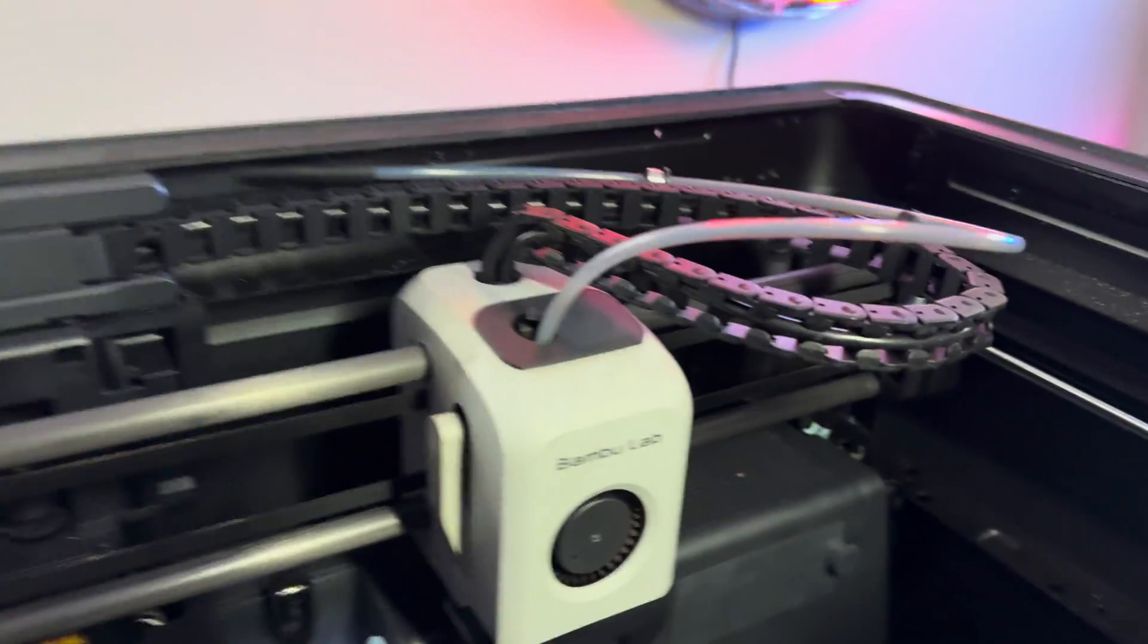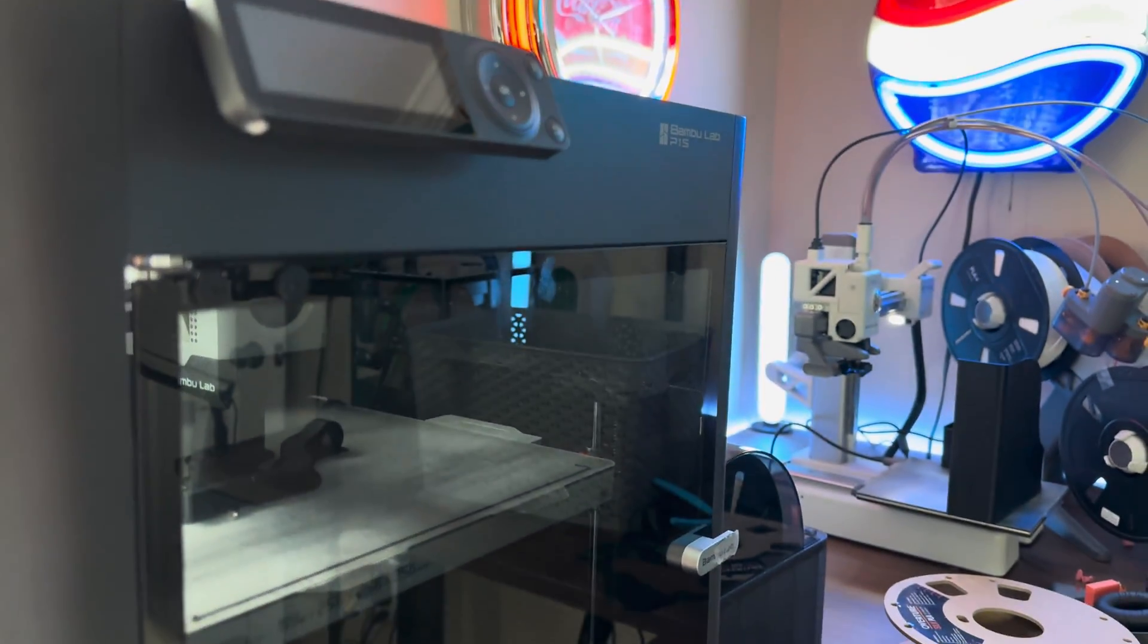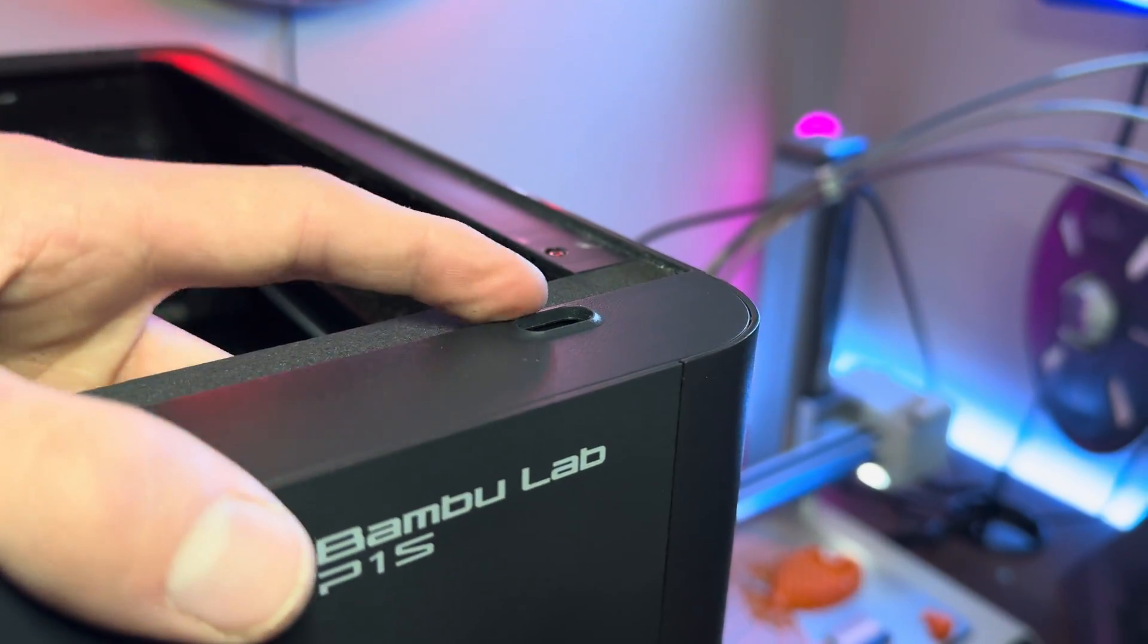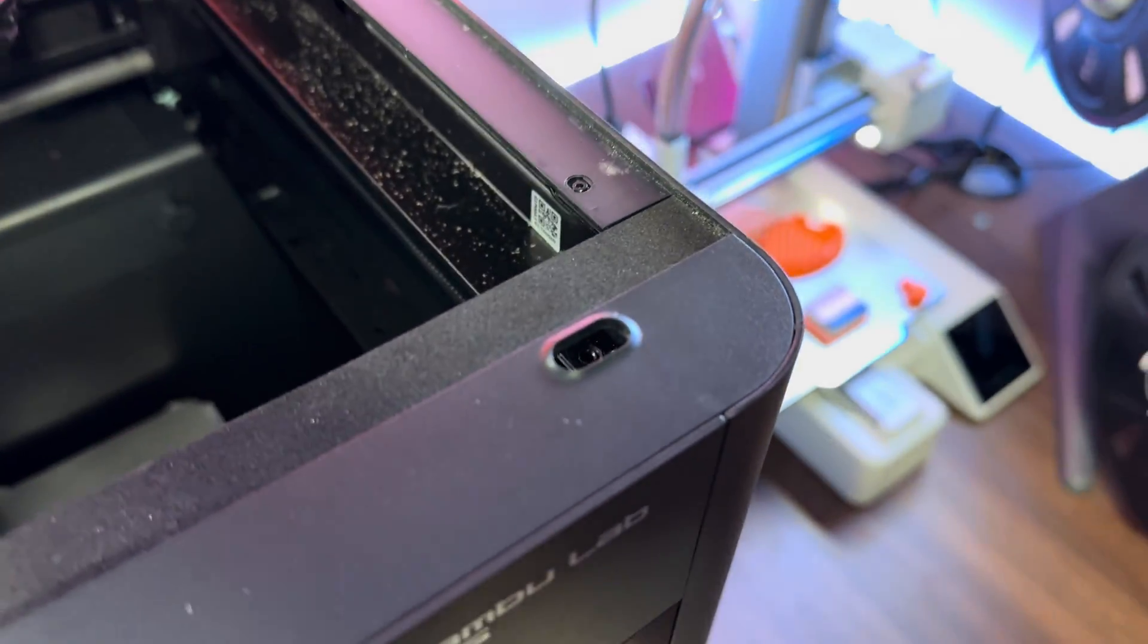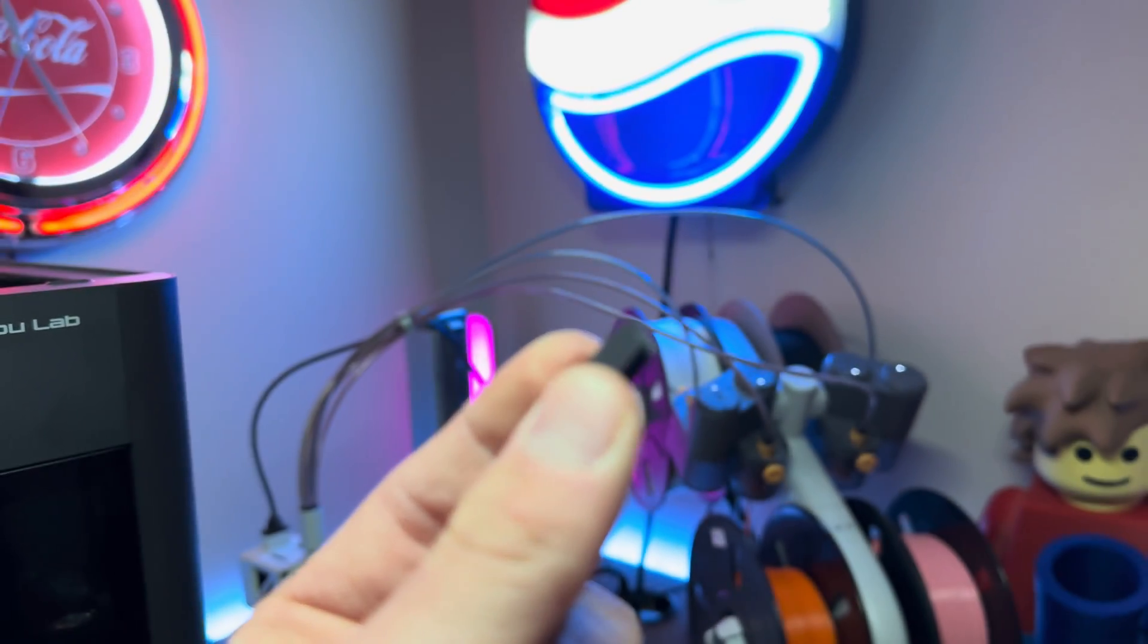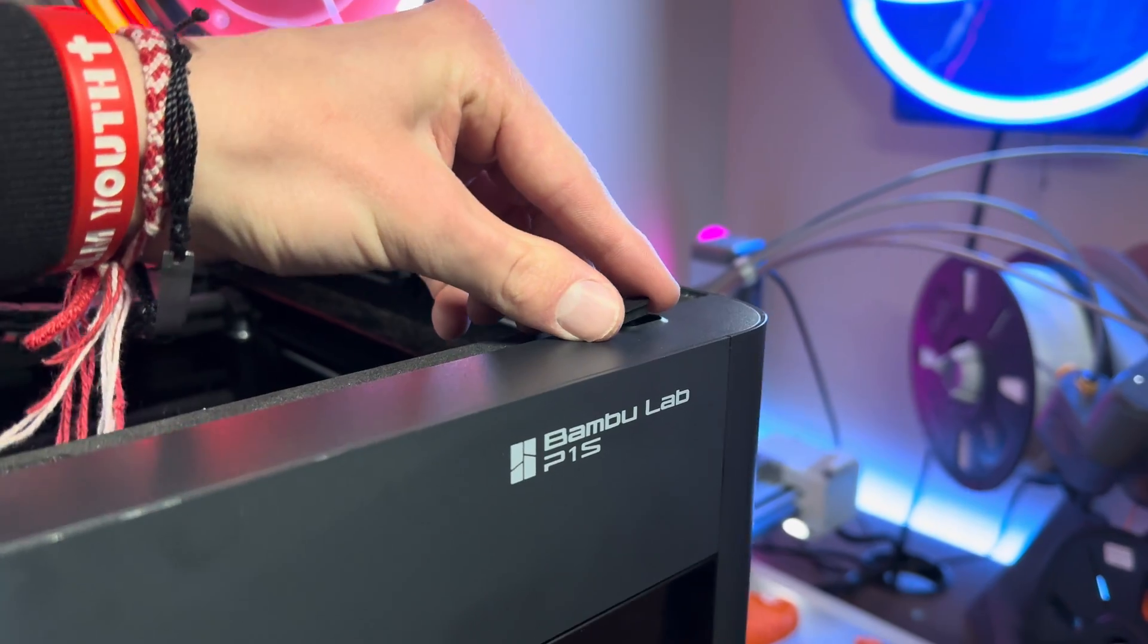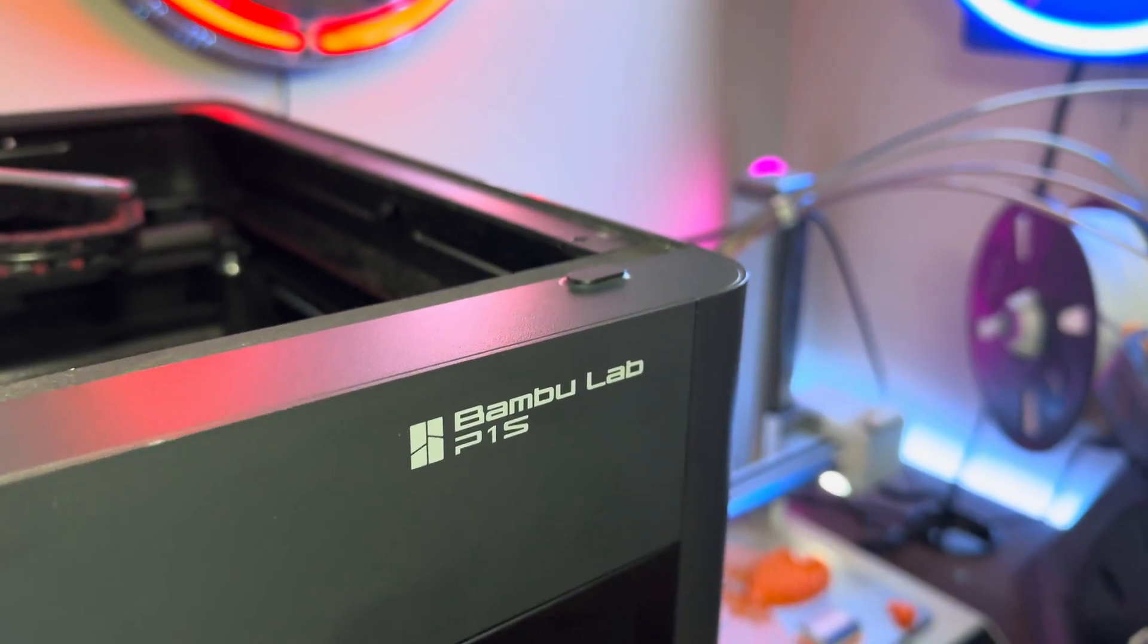If you take a look at the P1S, you might think that it's enclosed, but there are actually a few holes that could be filled. One of which being this little hole at the top of the printer. So this little print right here fits right into the hole and clears it up so that no dust, dirt, debris can get in there and also encloses the printer even more.